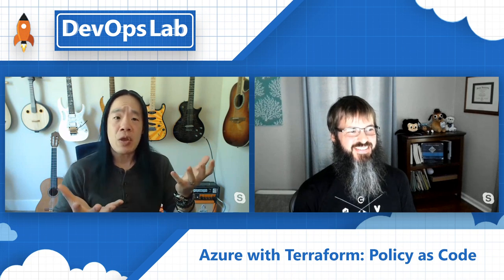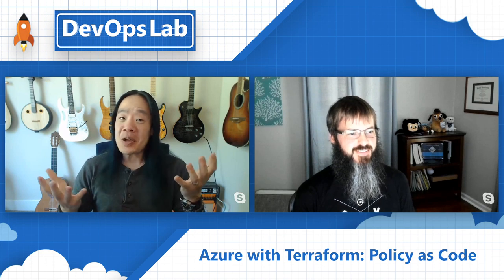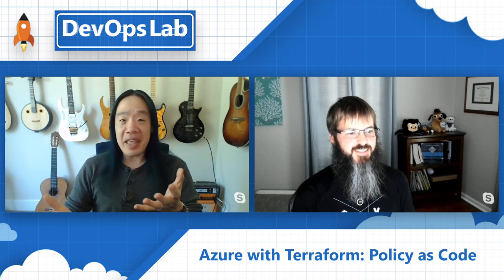Welcome to the DevOps Lab. Today, we've got Kyle with us, and we're going to dive into policy as code, and how we can use it as guardrails in Azure. Welcome to the show, Kyle. Tell me what you do and why are you here today?